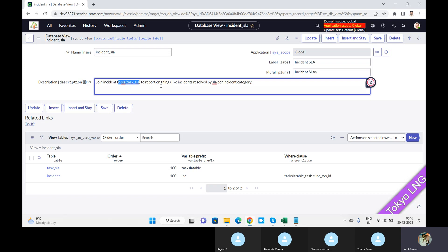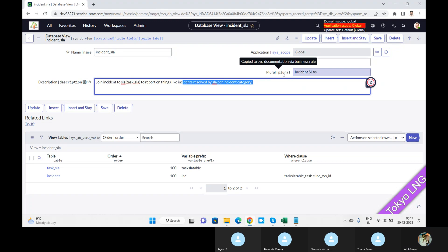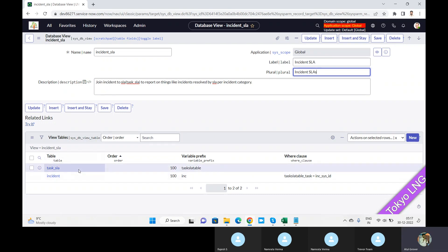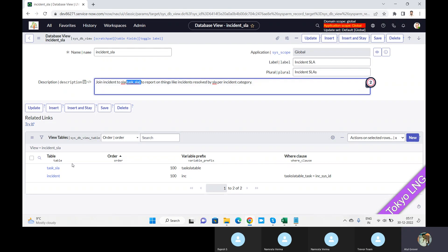This is a join of incident to task_sla to report things like incident resolved by SLI per incident category. If you want, you can try this — in standard reporting you cannot get the SLI detail completely. So what we have to do: create the name, create the database view, put the label and the plural. The important point is which table I am combining — I want results from task_sla, so this is my first table.